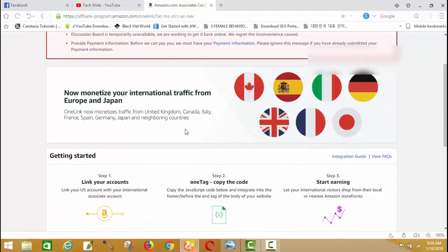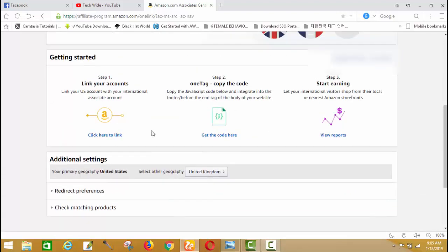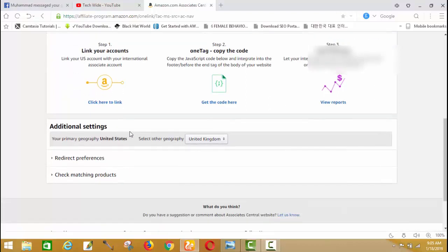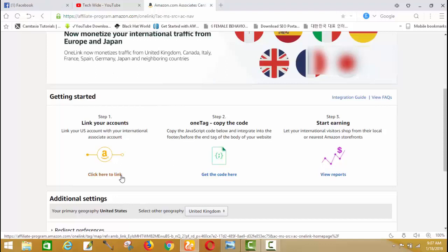This is the front end of the One Link account — 'How to monetize your international traffic from Europe and Japan.' One Link now monetizes traffic from United Kingdom, Canada, Italy, France, Spain, Germany, Japan, and neighboring countries. You complete it in three steps: first, link up your accounts by signing up in all countries you want traffic from; second, connect them; third, get a code and paste it into your website footer or header.